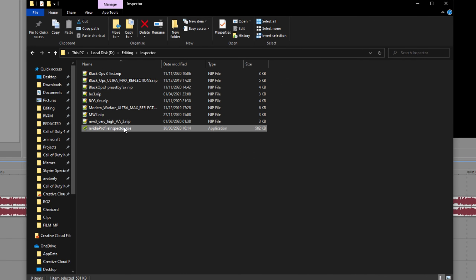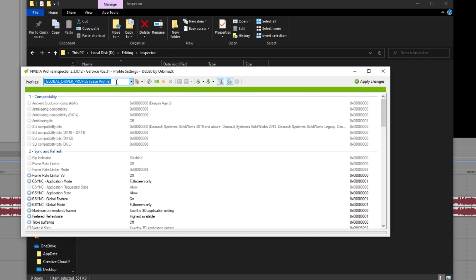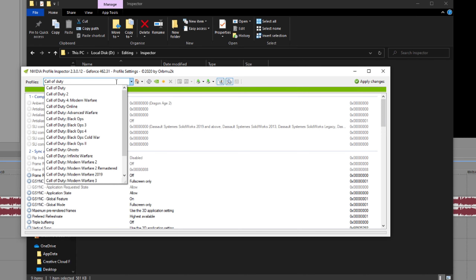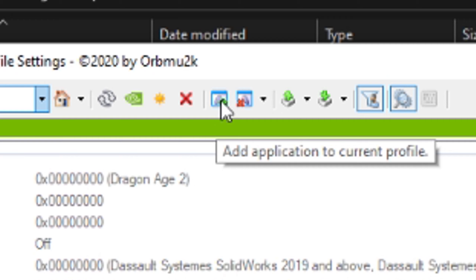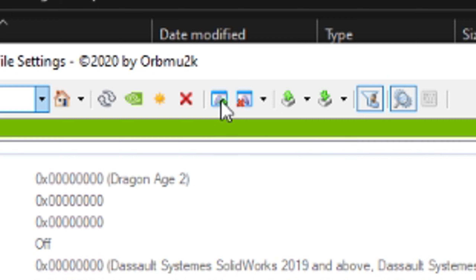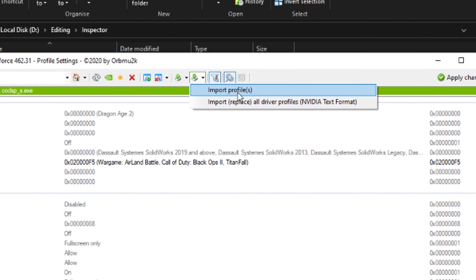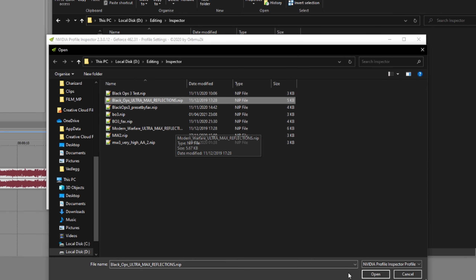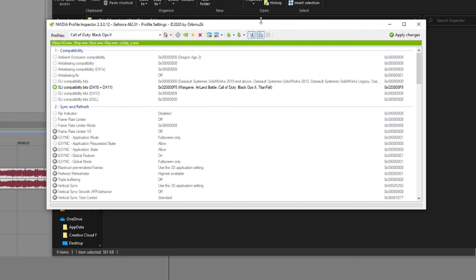To install Spectre, open up profileinspectre.exe — you can download this using the link in the description. Type in Call of Duty Black Ops 2 in the top field and press Black Ops 2. If it doesn't show T6MP V4-3 and you're using Redacted, press 'Add Application to Current Profile' to add the EXE to the list of games affected by this profile. Then press 'Import User Defined Profiles' — that arrow down on the little disc — and double-click the profile you want to use. Press OK, wait for it to go green, then press Apply Changes. That's how you install Inspector.